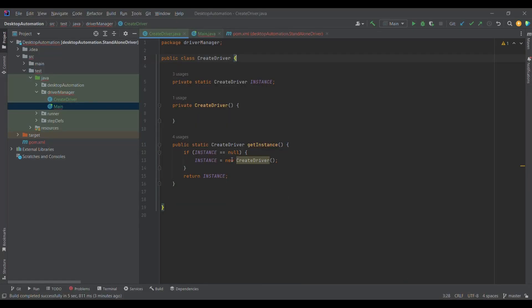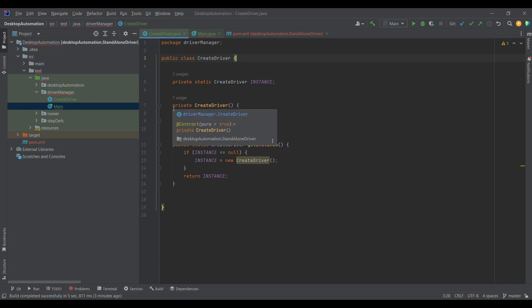Without further delay, let me jump onto the code and show you how we can implement the singleton design pattern for the WebDriver. First, I have created a CreateDriver class where I have implemented the singleton design pattern. If you want to look at how to implement singleton, you can go back to my design pattern series — I'll share that in the description and the eye icon.